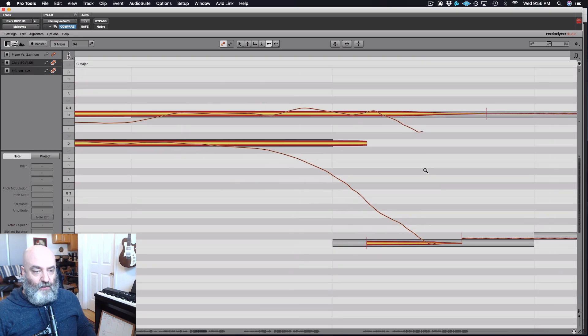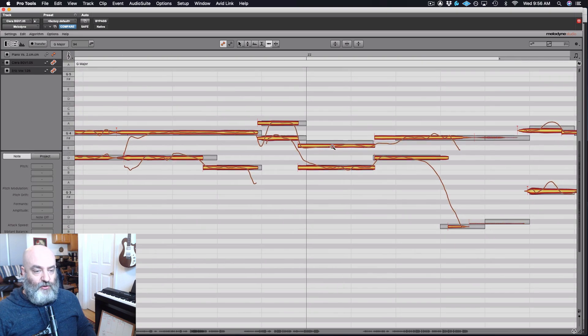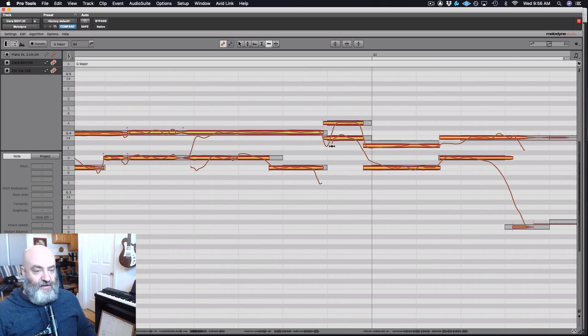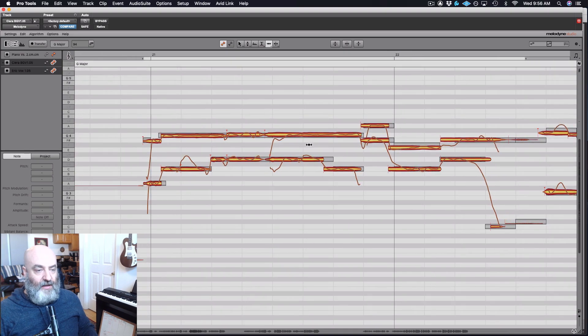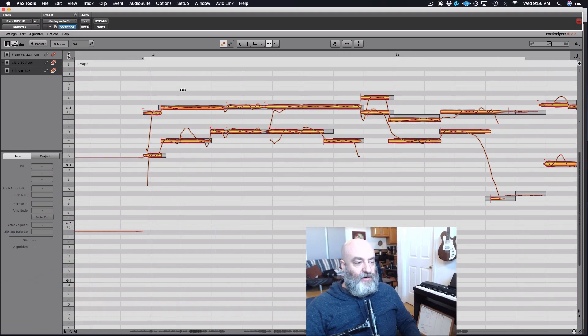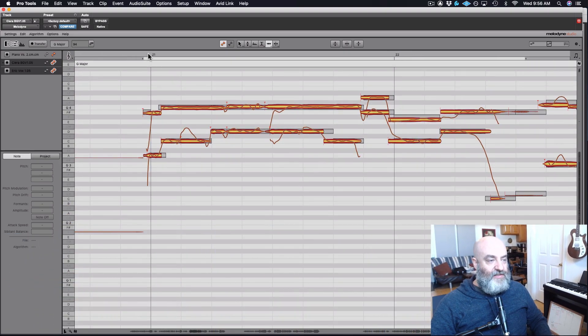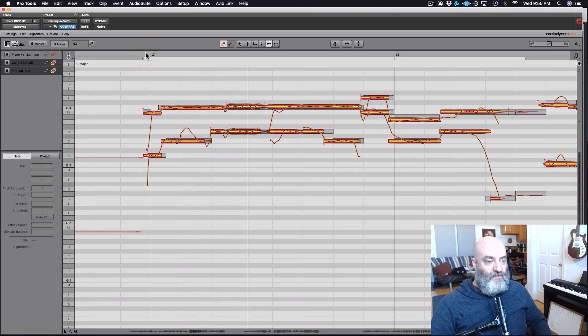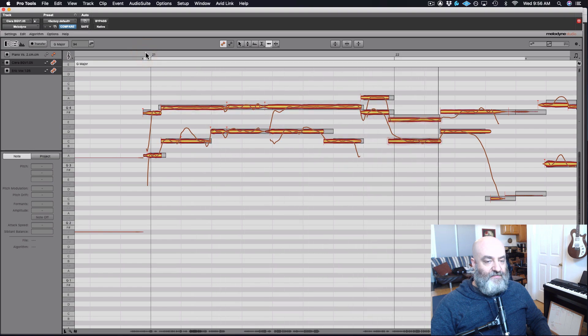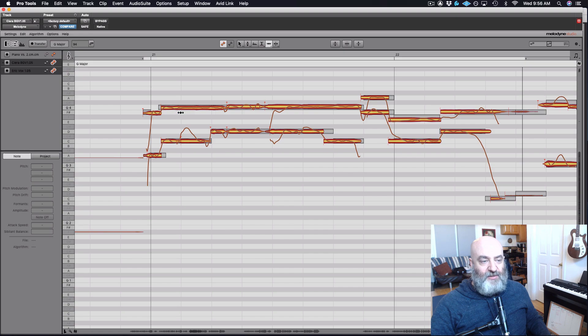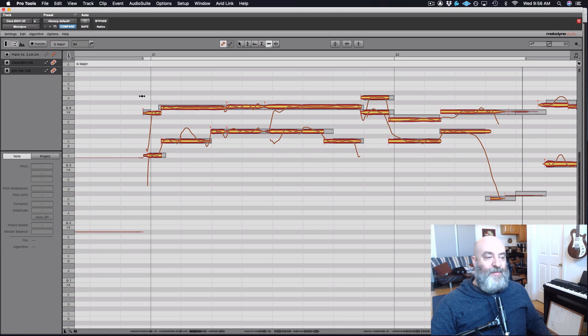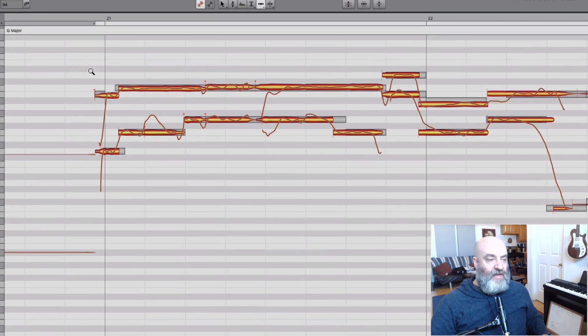Okay, so now I can zoom back out over here and take a look at our vocal, and we can listen to it and check the timing. Now these were not in bad shape to begin with, however I have tightened up that timing quite a bit right there.